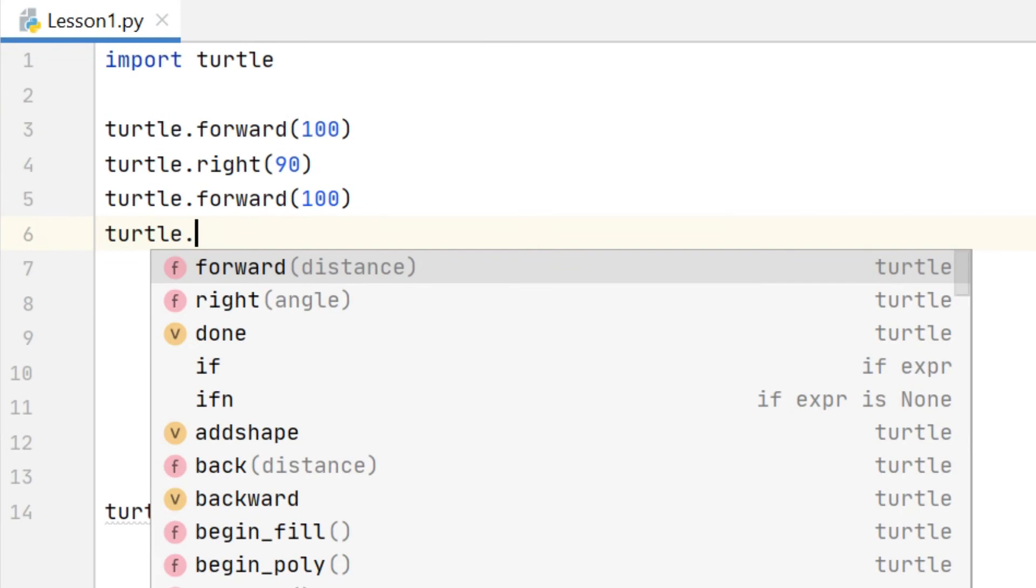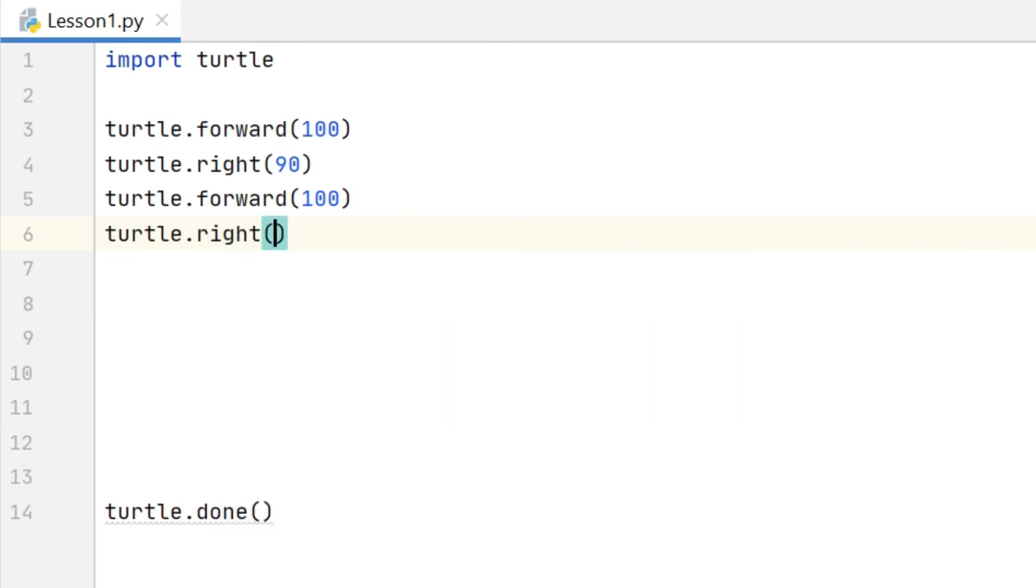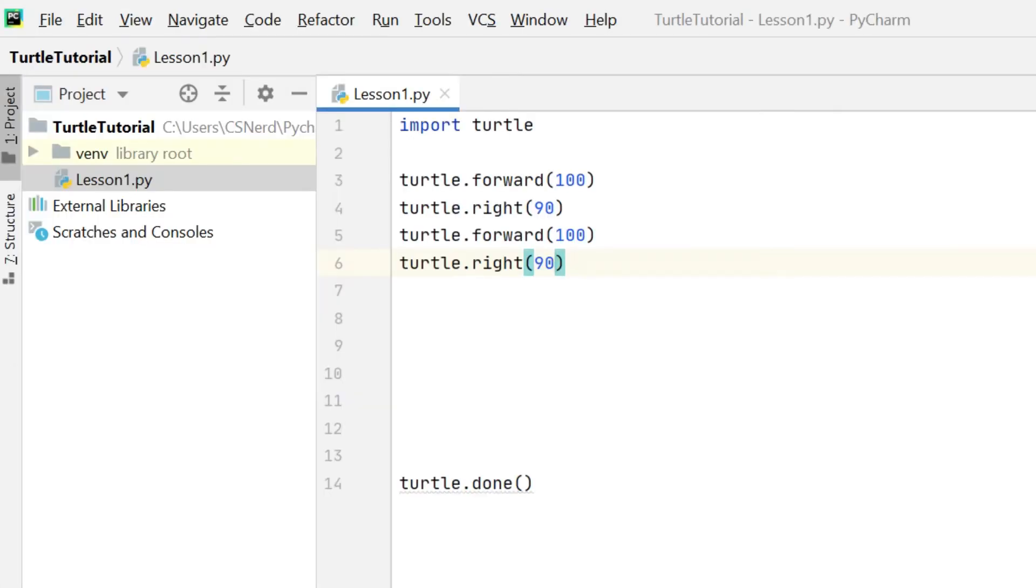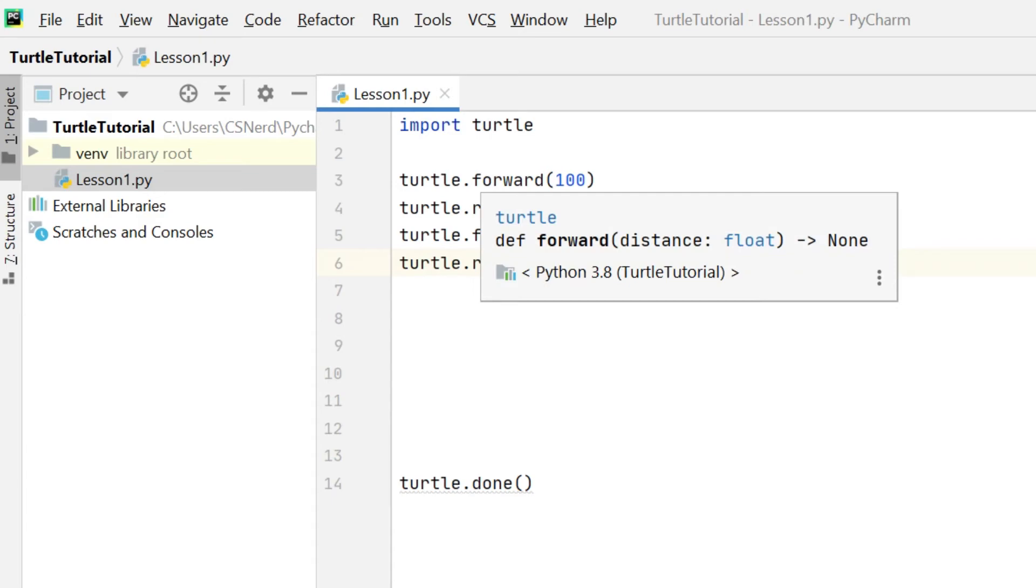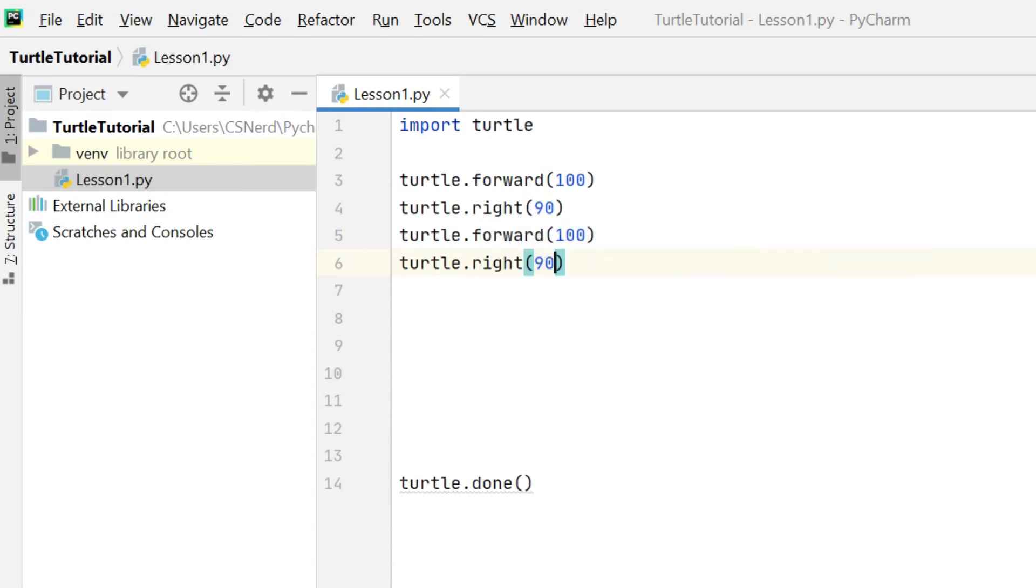If you were to type forward for example with a capital F you will get a very clear error when you try to run the program. Okay we can run this code to see what we have so far. So if we go to the run menu at the top of the screen and select run.